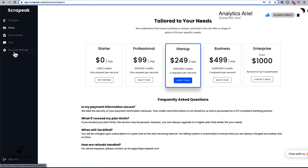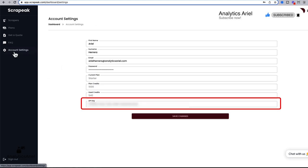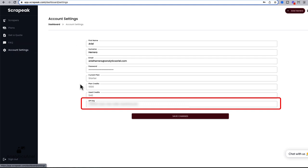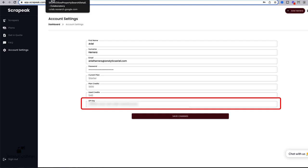Next, you go over to account settings, you'll see your information, including your email, as well as your current plan, how many plan credits you have, how many have been used, and your API key. Your API key is like a password. And it's important for us to now copy this and bring it over into our Python notebook.